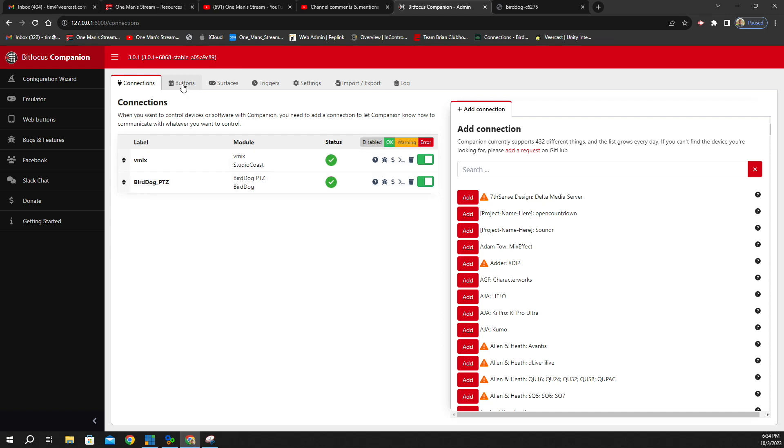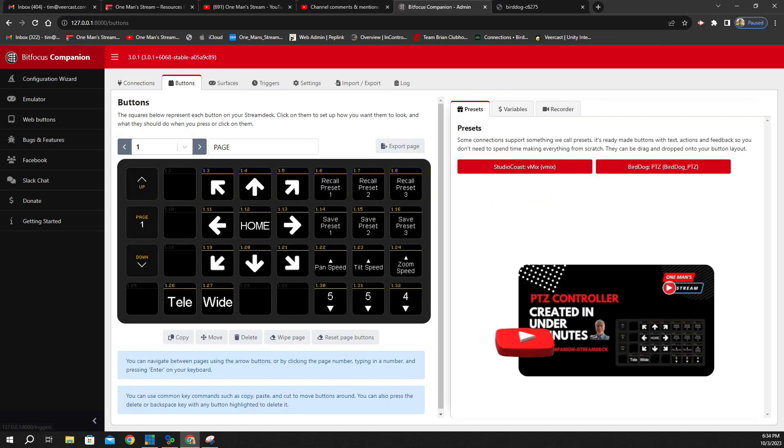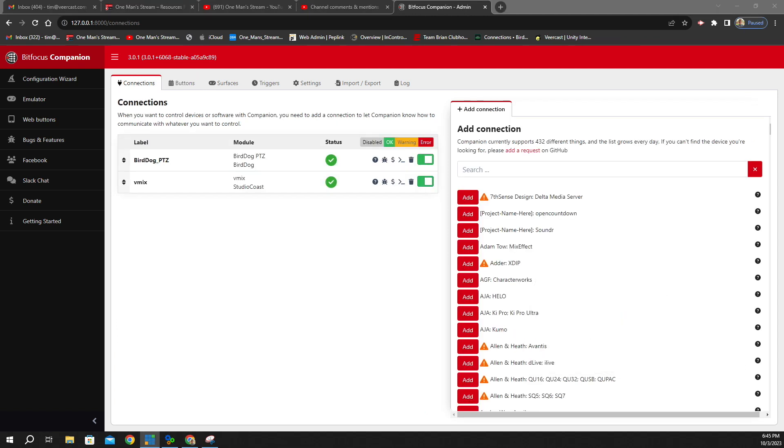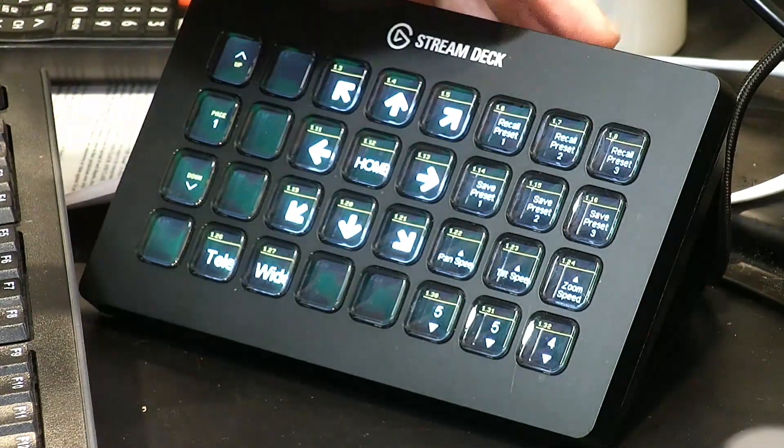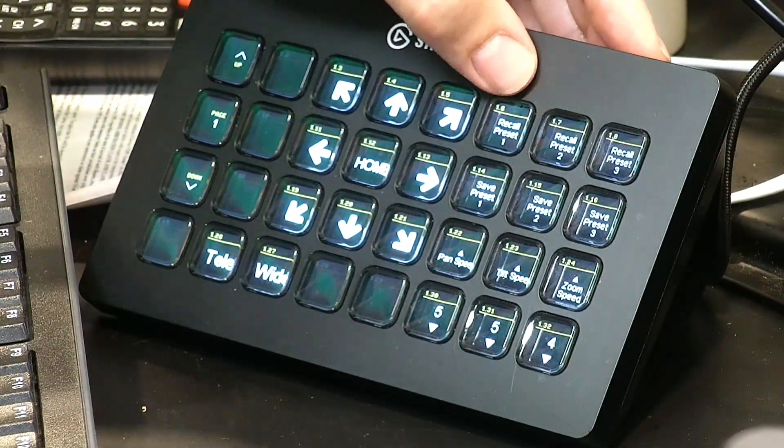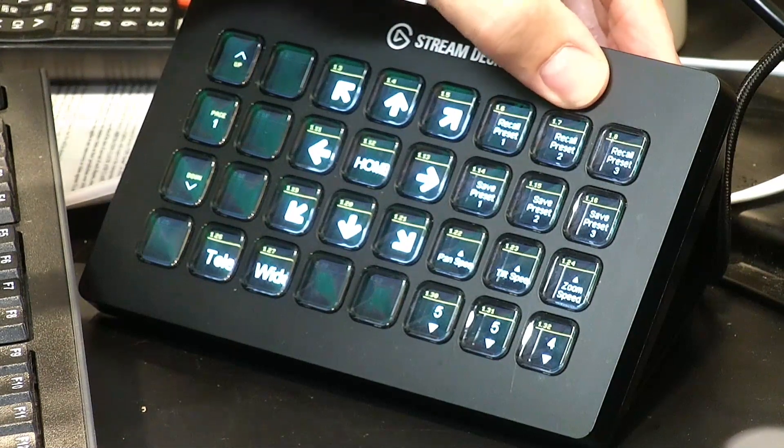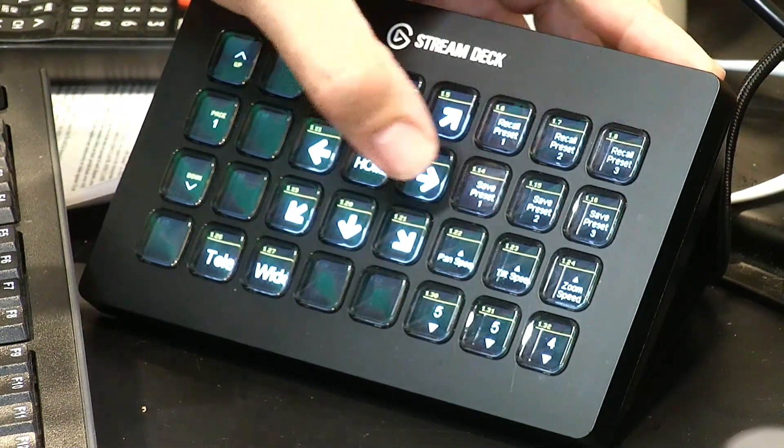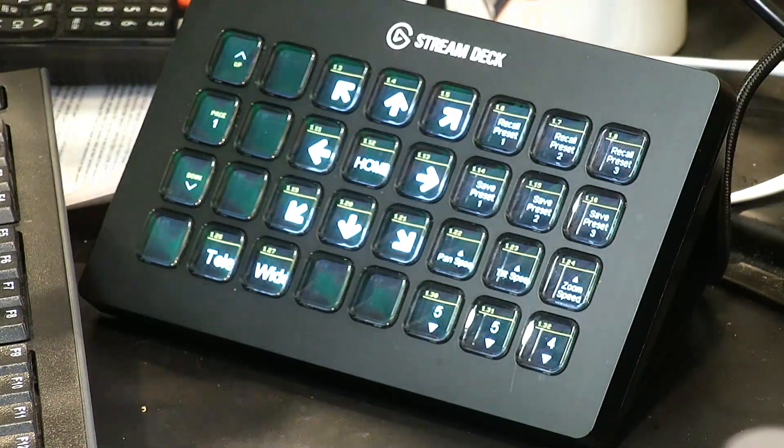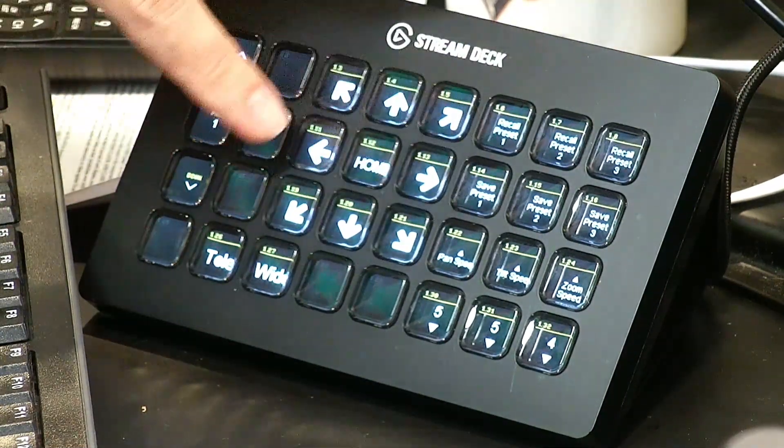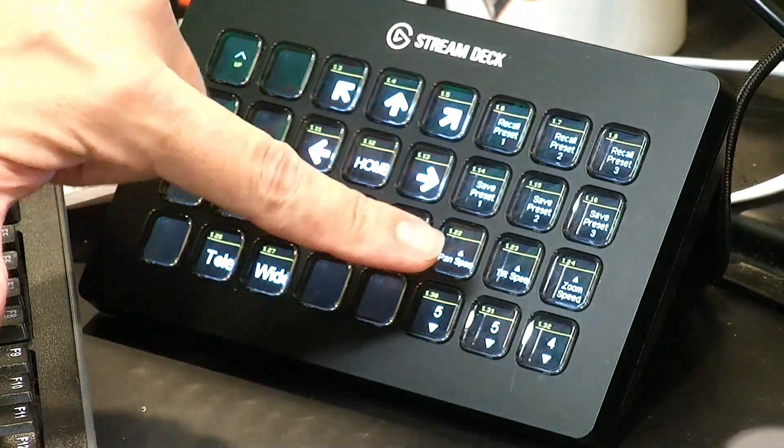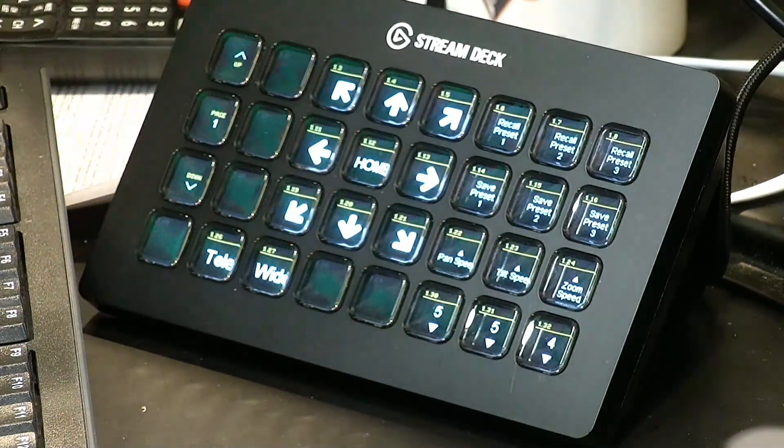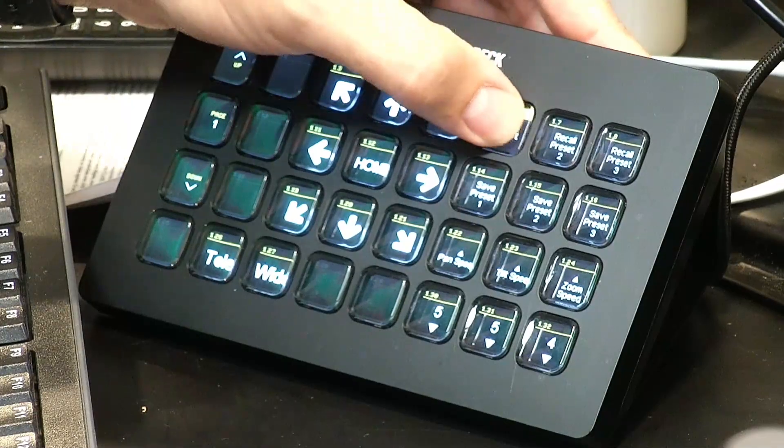Well, let's go to the buttons. This is what the graphic interface representation of the buttons looks like. So let's go to our PTZ camera, which is actually this right here. And right here on this top row, you can see where it says Recall Preset. Recall Preset 1, Recall Preset 2, Recall Preset 3. And then these are Save Preset 1, 2, and 3. Now, as you can see, these are directions. This is telephoto and wide. And this is the speed of the pan, tilt, and zoom.